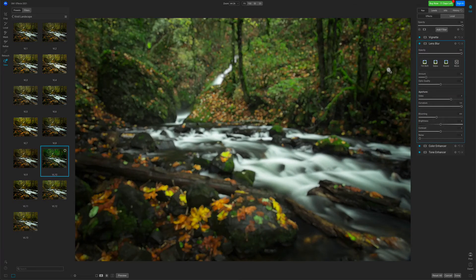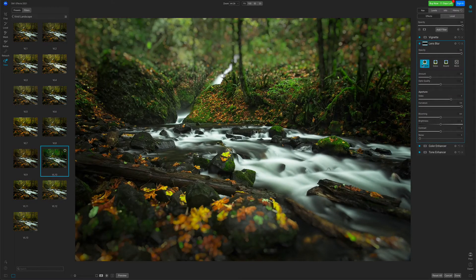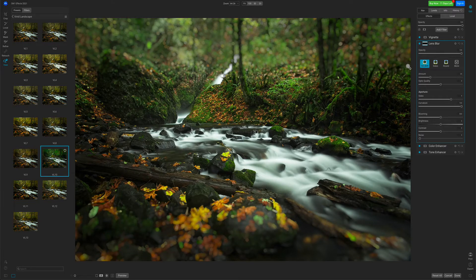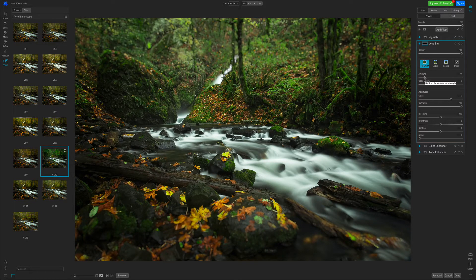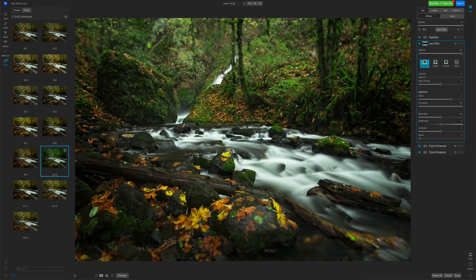I want to use this to create kind of a tilt shift, a shallow depth of field look. So I'll just use the Tilt Shift preset, and I'll just turn my amount down a little bit. There we go. Now you can see how it's kind of added a little blur to the top and bottom of my photo.